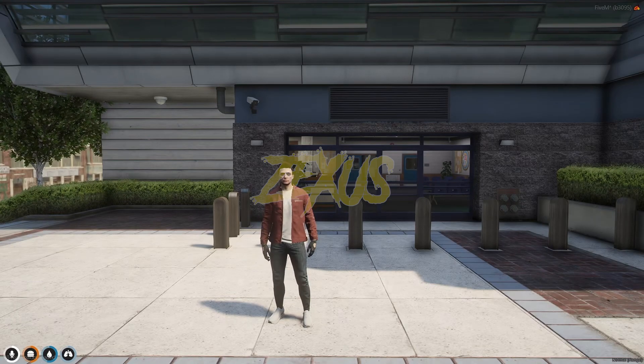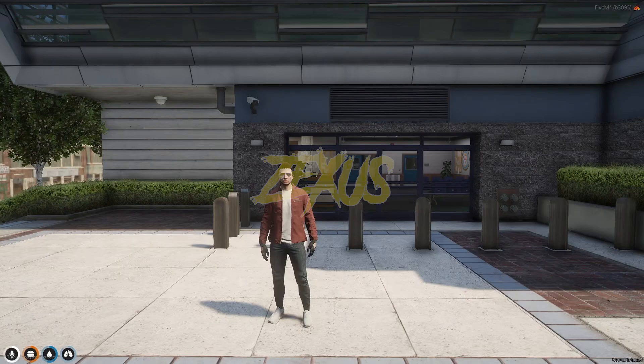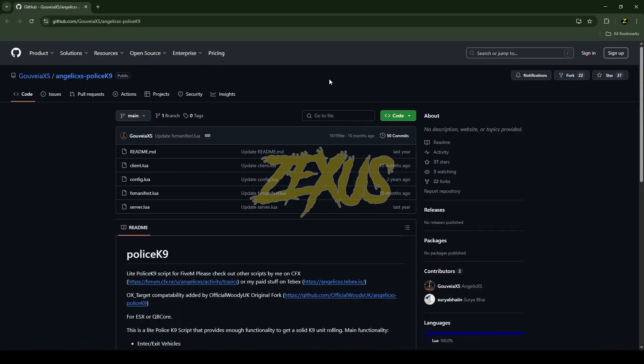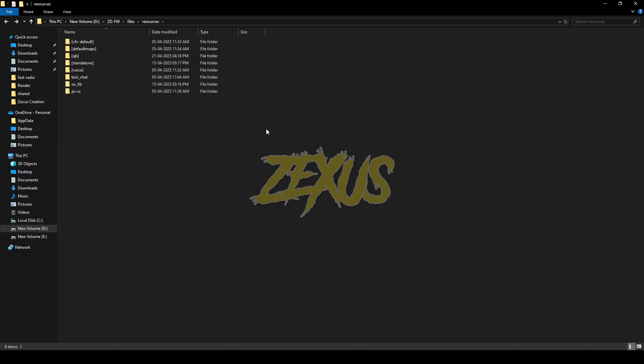Without any further ado, let's get to the installation process. This is the script which we are going to install into a FiveM server. I'll put the link in the description below. You just need to click on code and download the script. After downloading it, we just need to extract the file into our FiveM resource folder. I'll be extracting it over here.